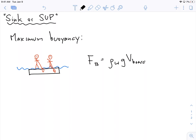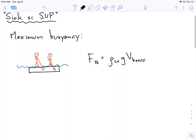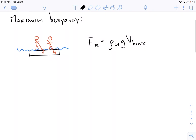The problem is we're not actually given the mass of the board, so that's the first thing we have to figure out — we have to find the mass of the paddleboard.